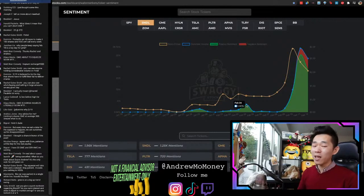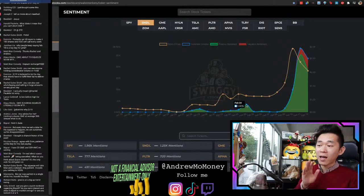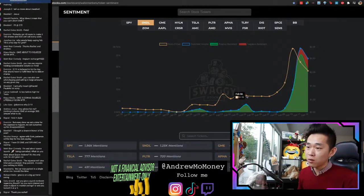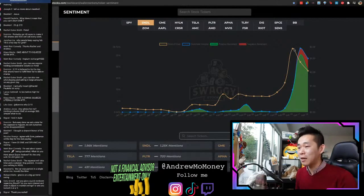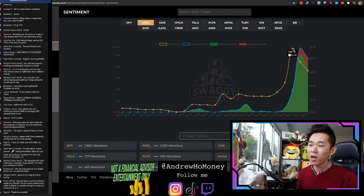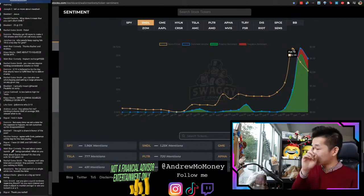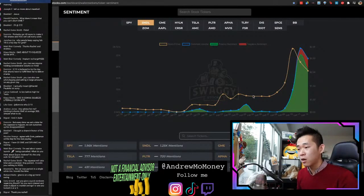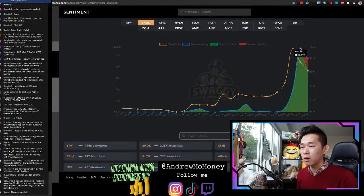If you bought in and held for one week, you would have seen a 2x of your money — a rise of 200% all the way from $1 and change to slightly less than $3.